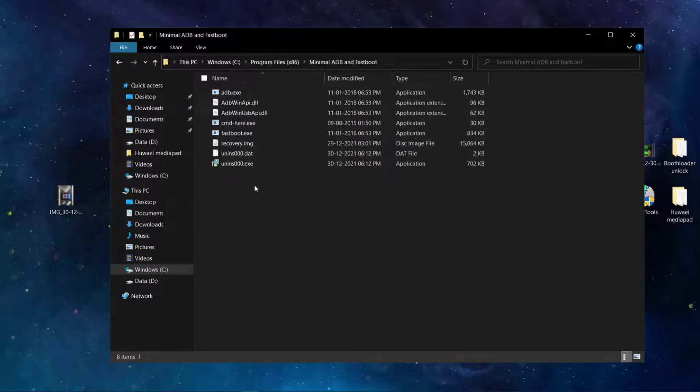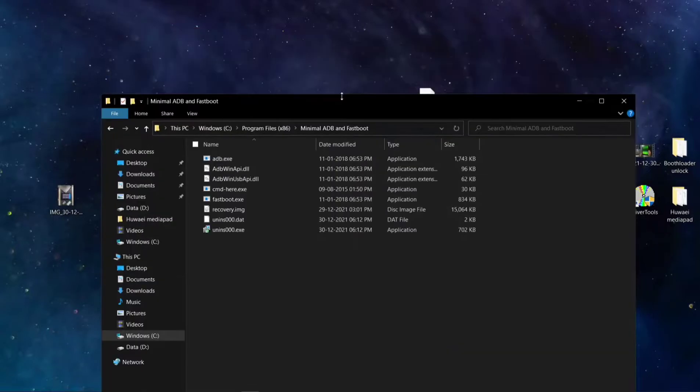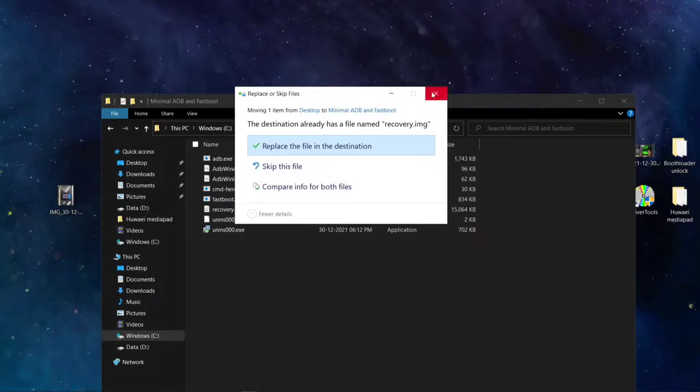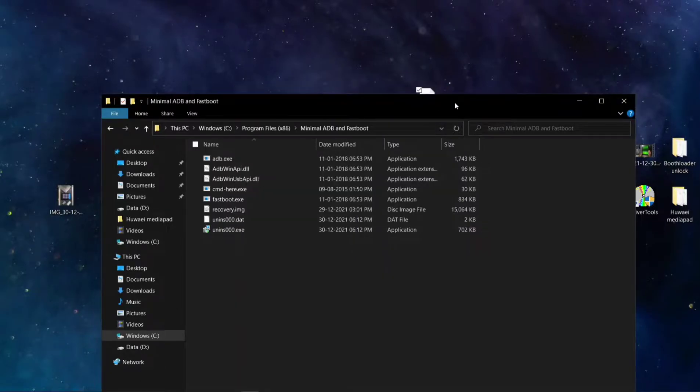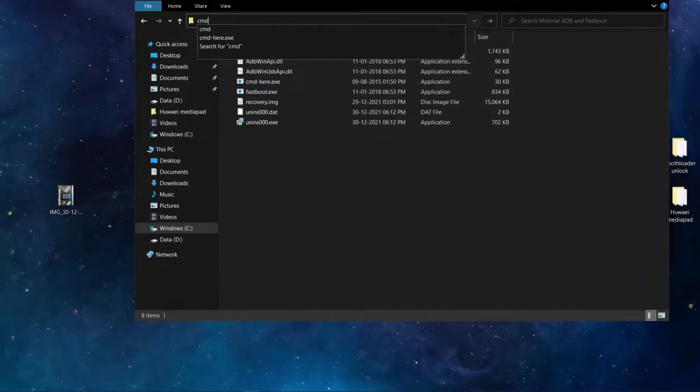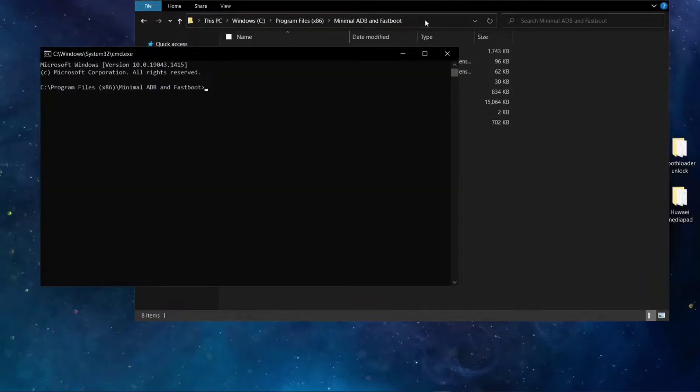You have to install the driver. If you install the driver, you have this folder. Here you have to paste the recovery file. As you can see, it's saying it's already there, so I don't need to do it again. Just write CMD here.